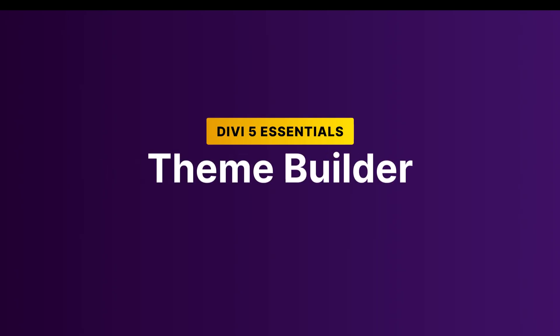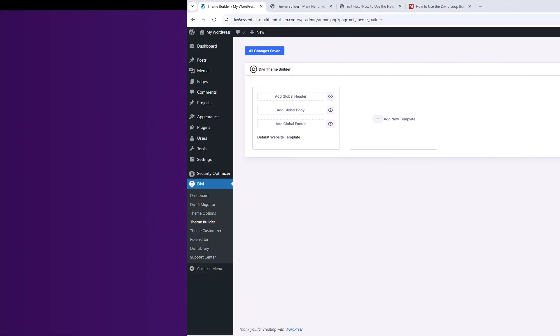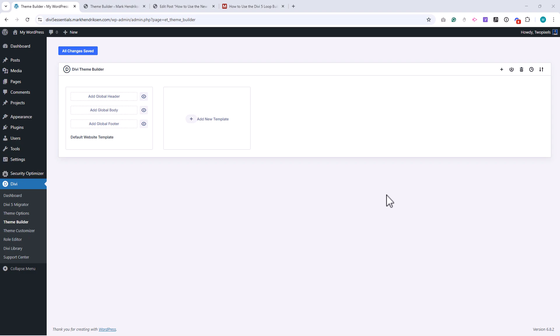In this lesson we'll explore the Theme Builder in Divi 5. The Theme Builder is one of Divi's most powerful features because it gives you complete control over the design of your website's structure. Unlike the Theme Options or the Customizer, the Theme Builder allows you to design headers, footers, and templates for posts and pages directly inside Divi.